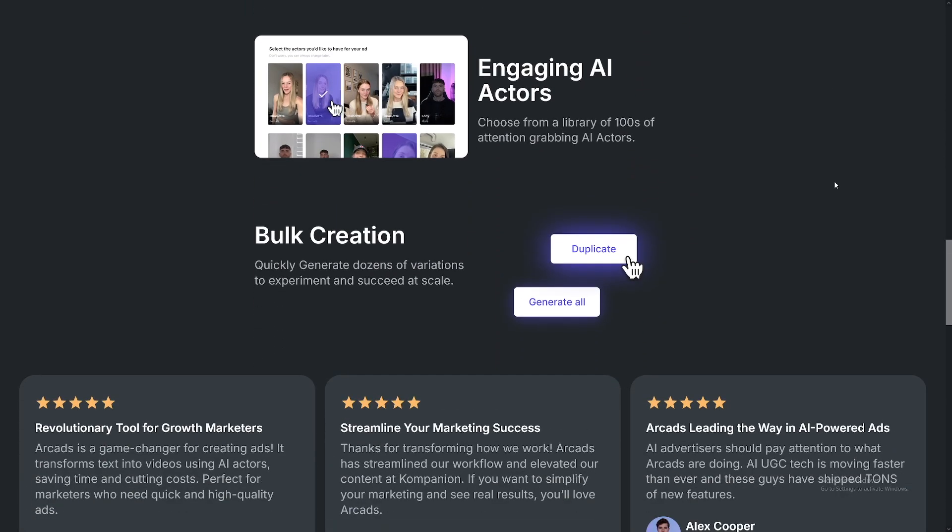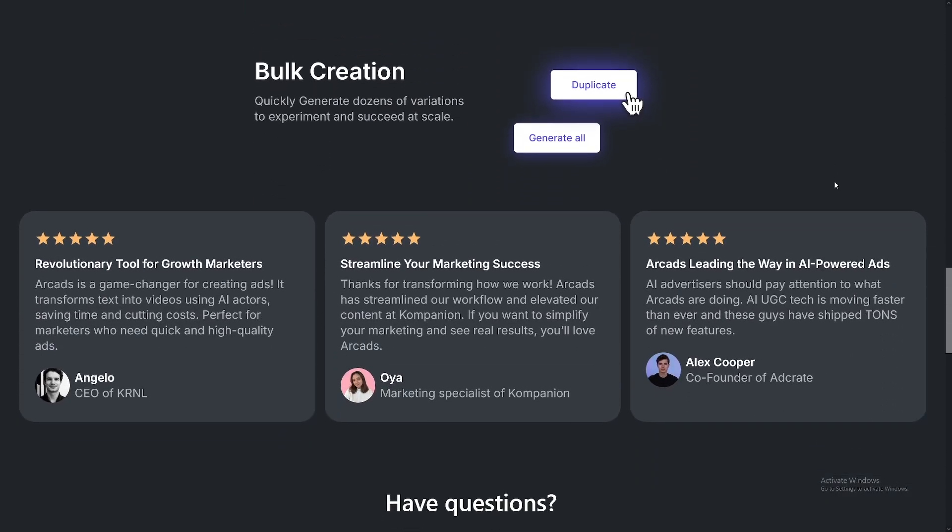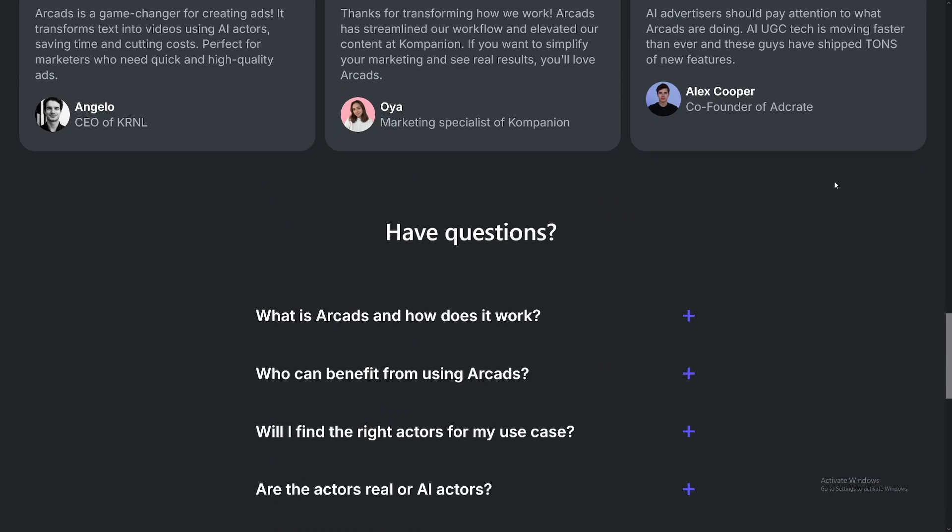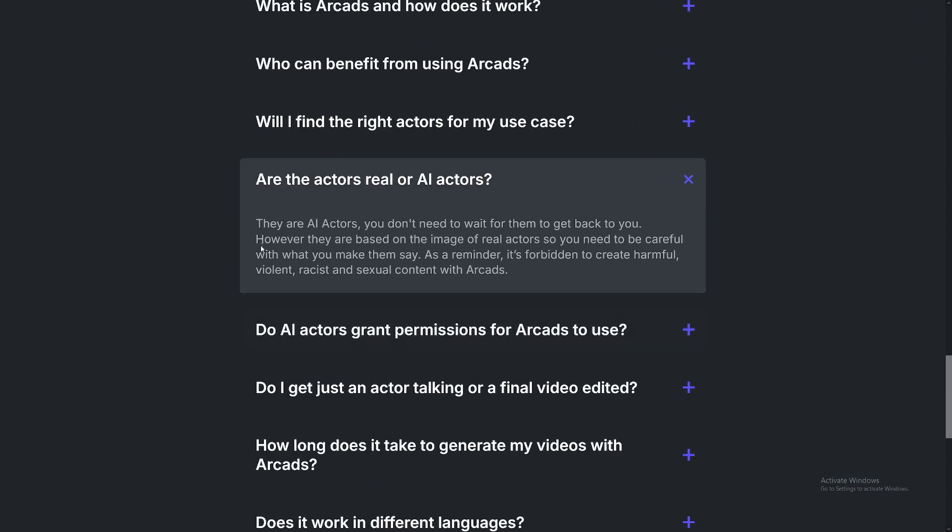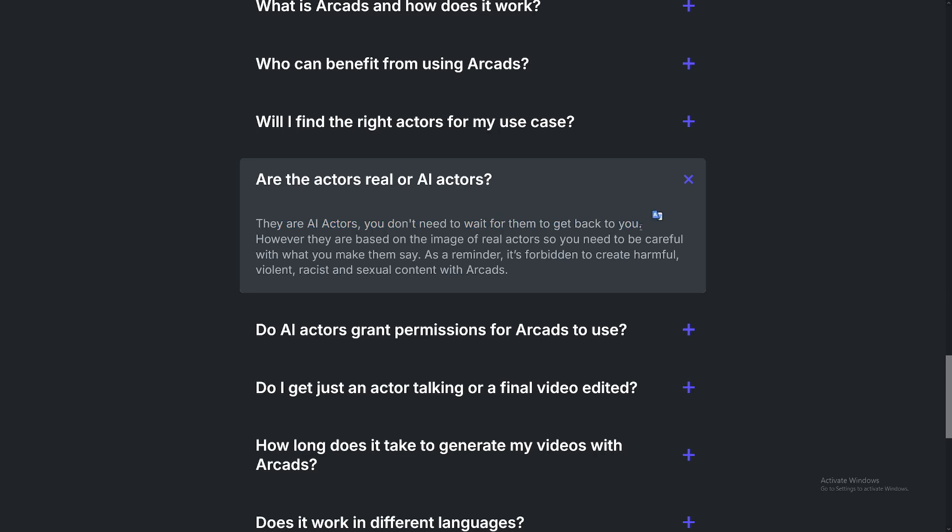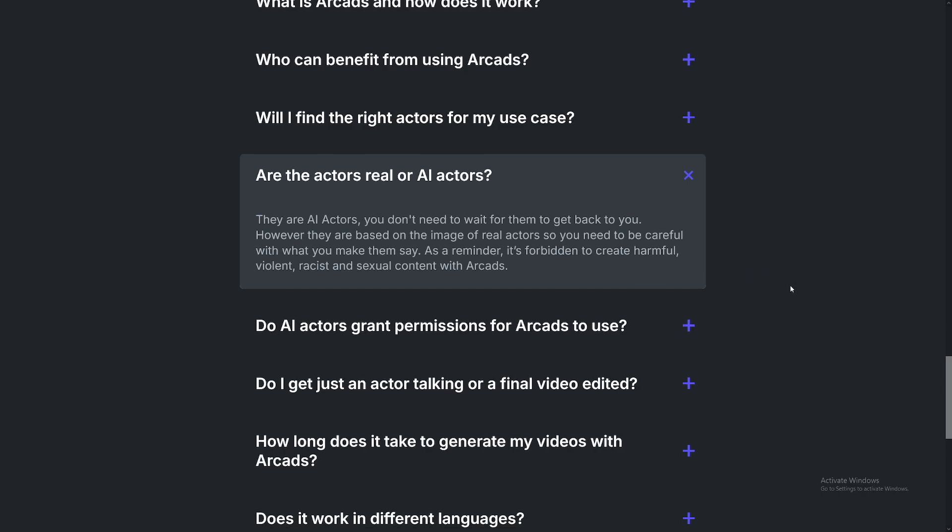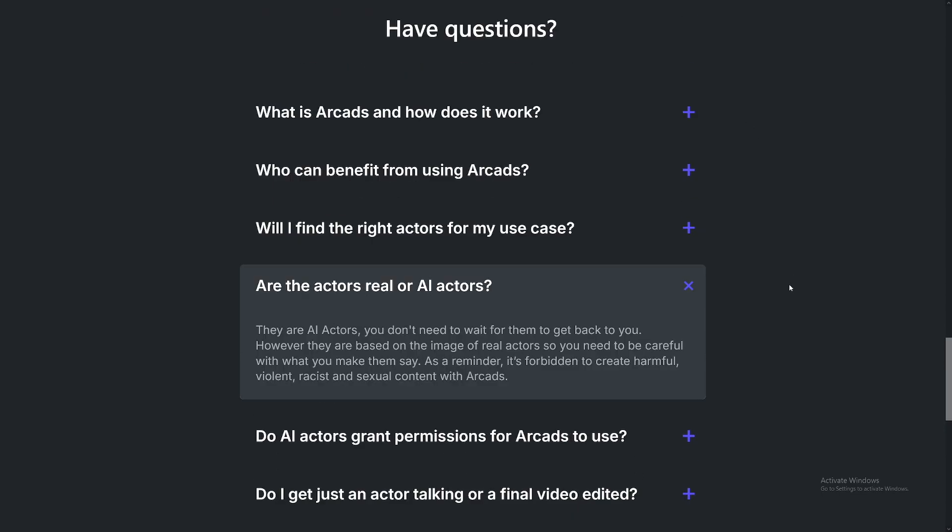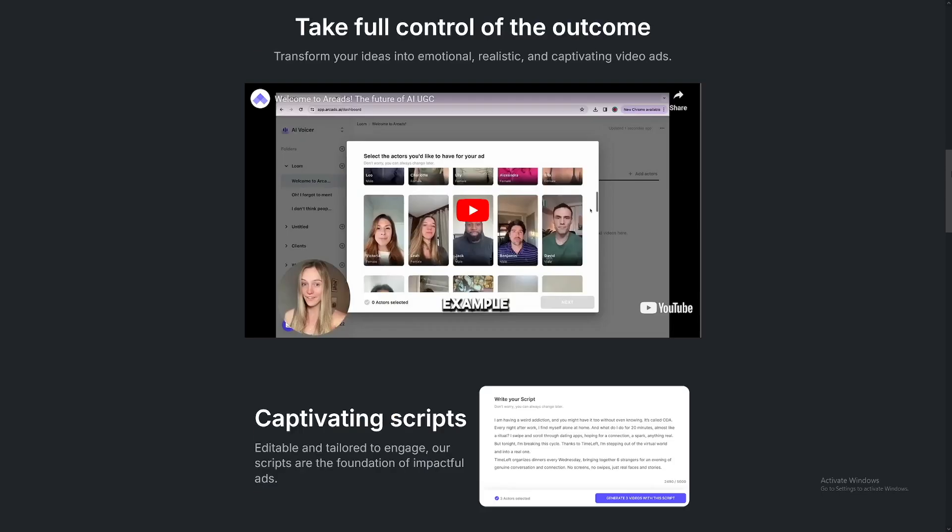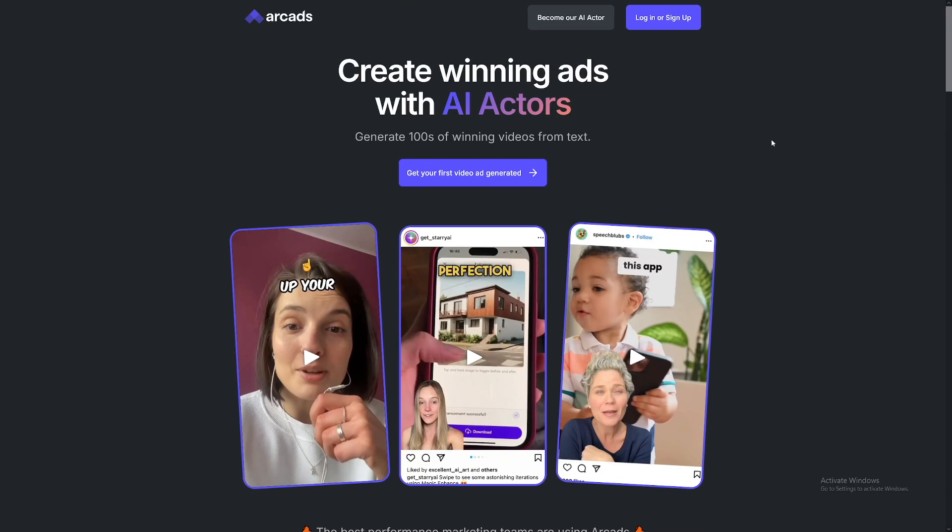So these people will not come back after you, right? So as you can see here, these are AI actors, you don't need to wait for them to get back to you. And this really cuts down the time. And of course, the cost because you know, that all of these UGC ads, all of these people, they just charge too much money.